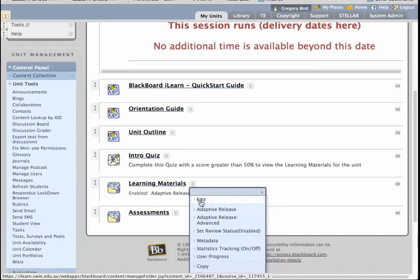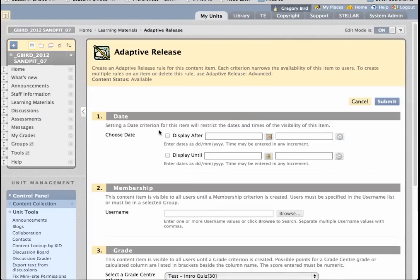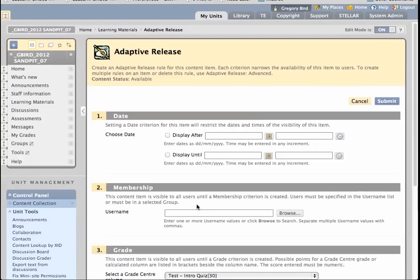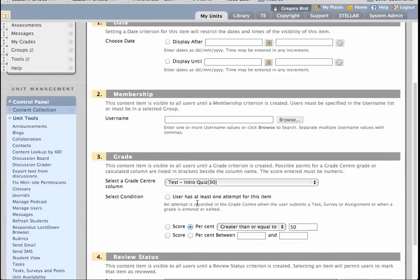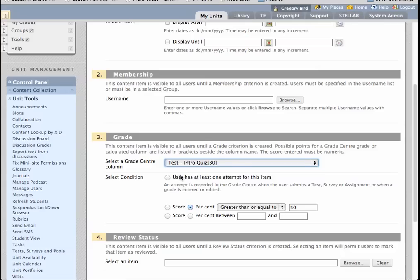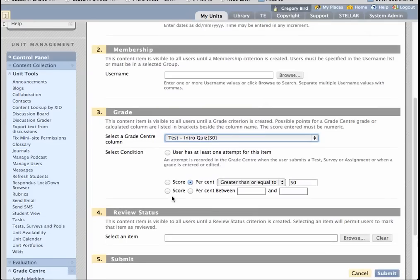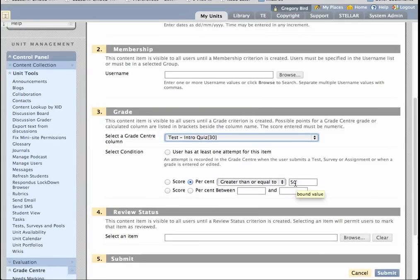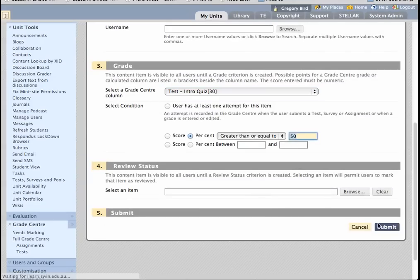On the learning materials, if I go down to adaptive release, there are a number of conditions I can set. I could set based upon time, their membership of a group — I'll expand on that later — or, in this example, their completion of a quiz, the quiz called Intro Quiz. Then I can say what is the minimum cutoff mark that I require for that — it could be, for instance, greater or equal than 50%. And I hit Submit.